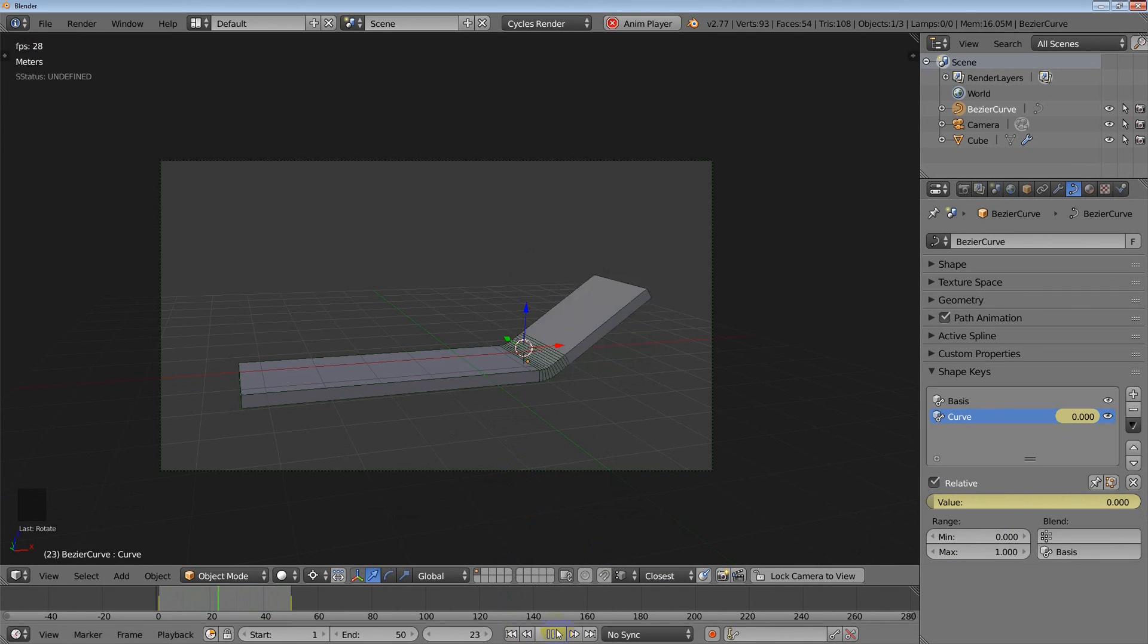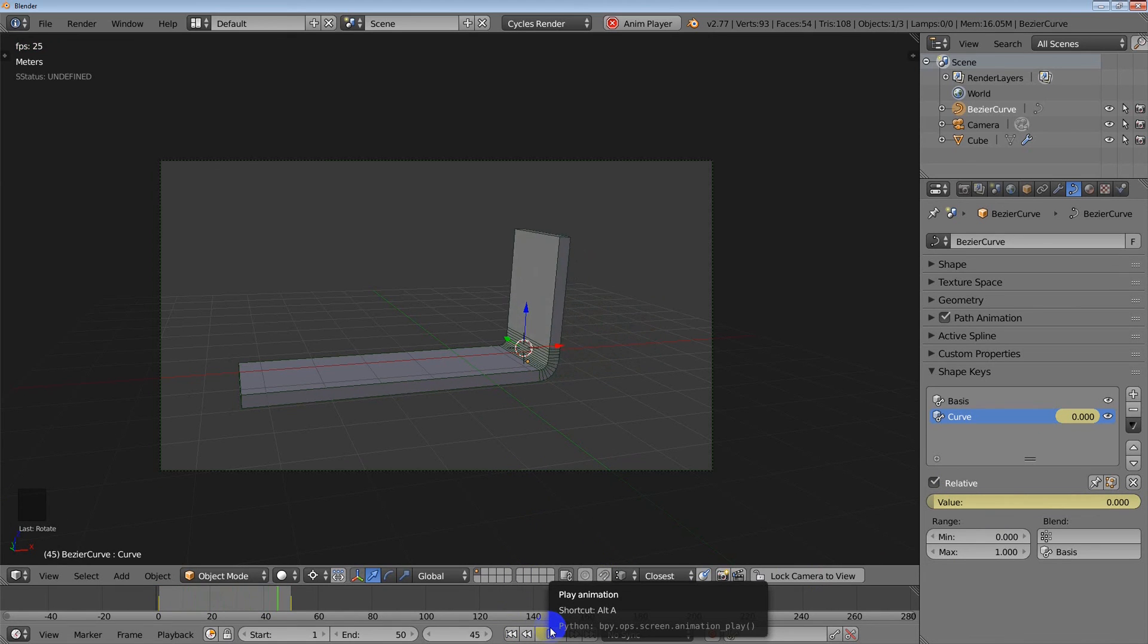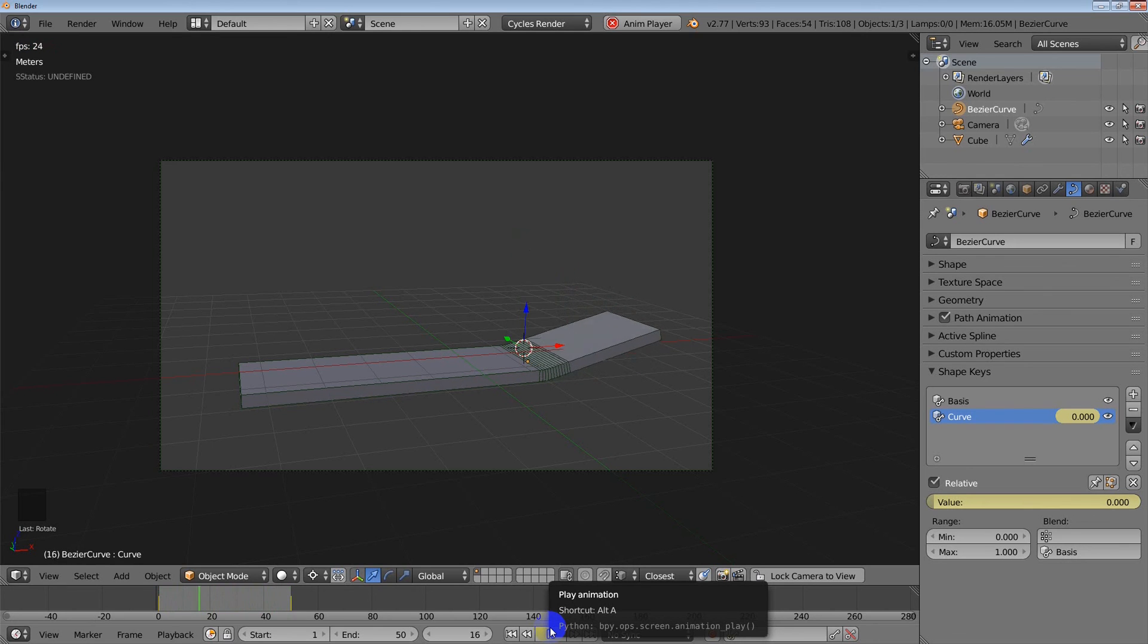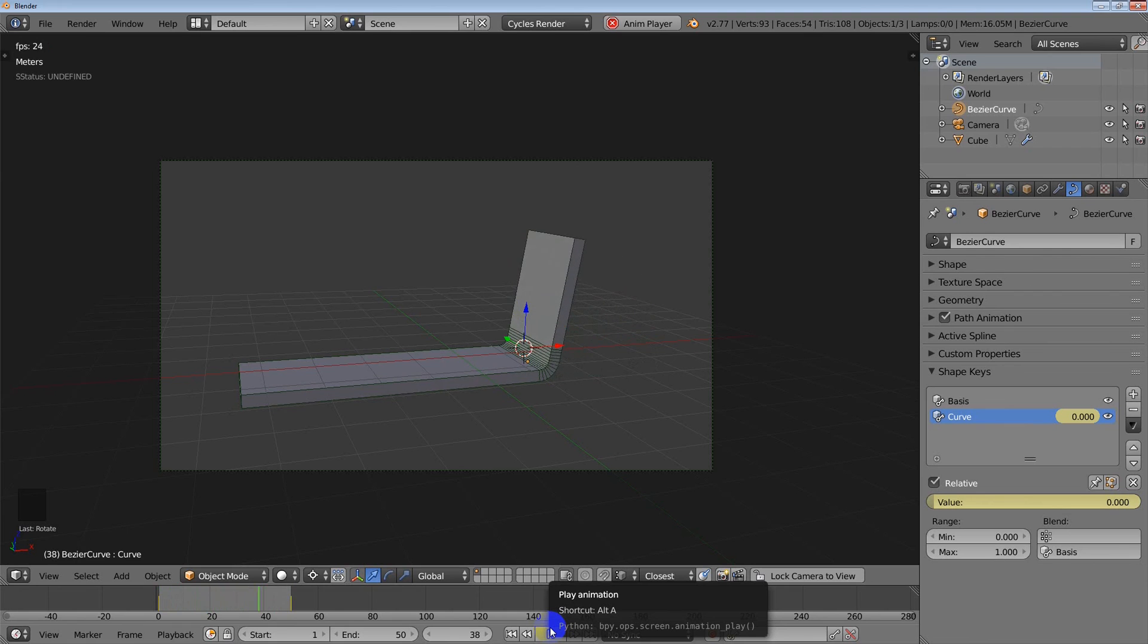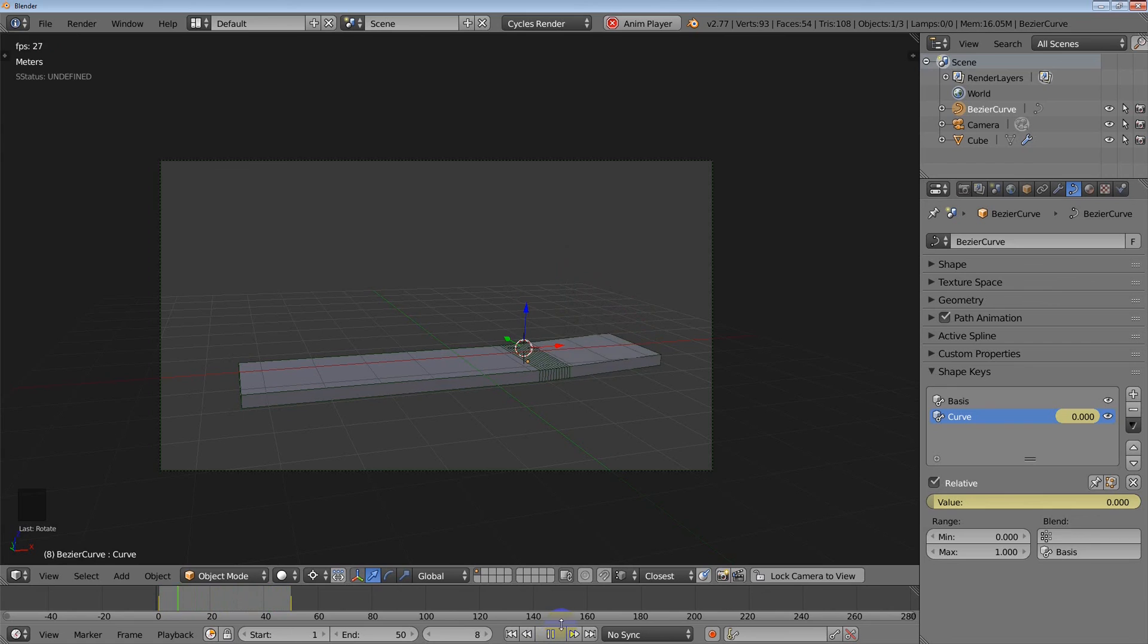So that is how to bend, to animate an object bending using shape keys. And I will also cover how to do it with hooks and how to do it with an add on called animal. So anyway, hopefully that's helped and I'm going to move on.